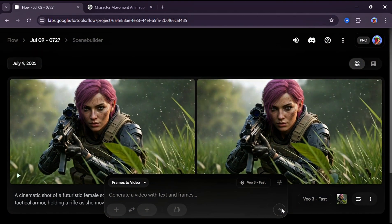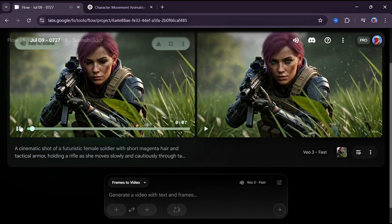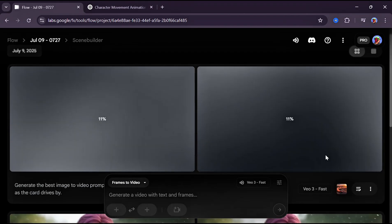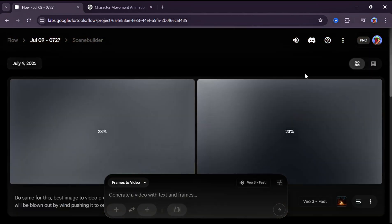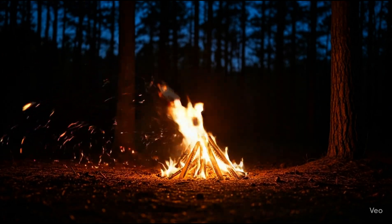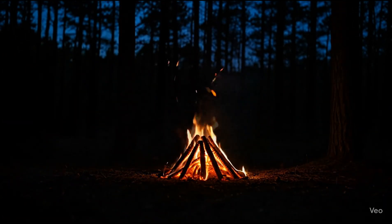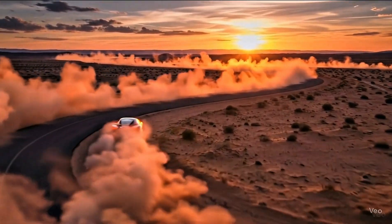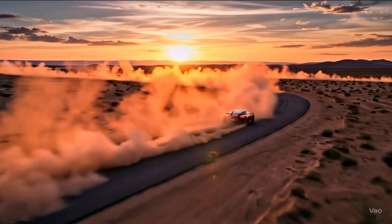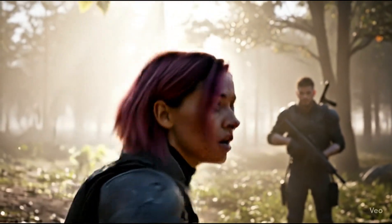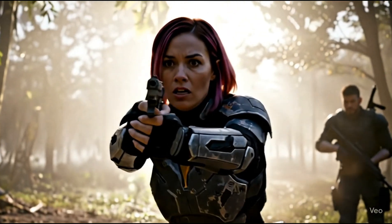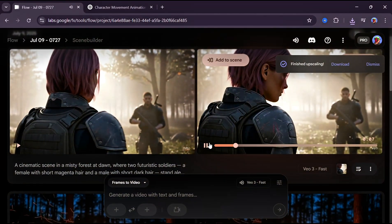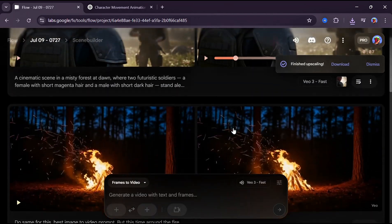This didn't just animate the image—it also added perfect sound effects that match the character's movement, which is really cool. You can try this a few more times with different prompts. As you can see, the results look perfect and really cinematic.